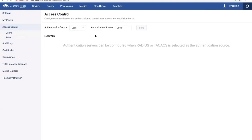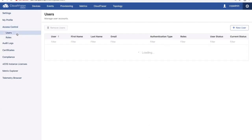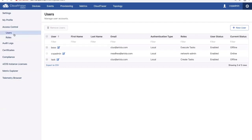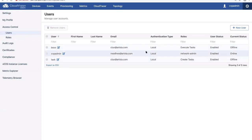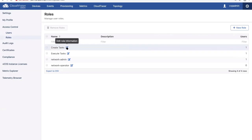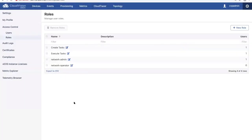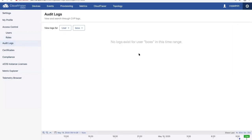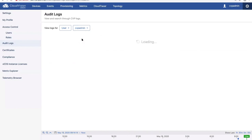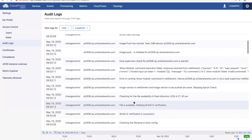CVP can collect configurations, buffer and counter information, and flow data. It also keeps historical data in a time-series database including network state, configurations, and software versions — making it a powerful troubleshooting tool. For access control, the settings page has an access control tab where you configure AAA servers for authentication and authorization. CVP integrates with RADIUS and TACACS and uses role-based privileges. Default roles are Network Admin and Network Operator, and all CVP user activity is logged under audit logs.